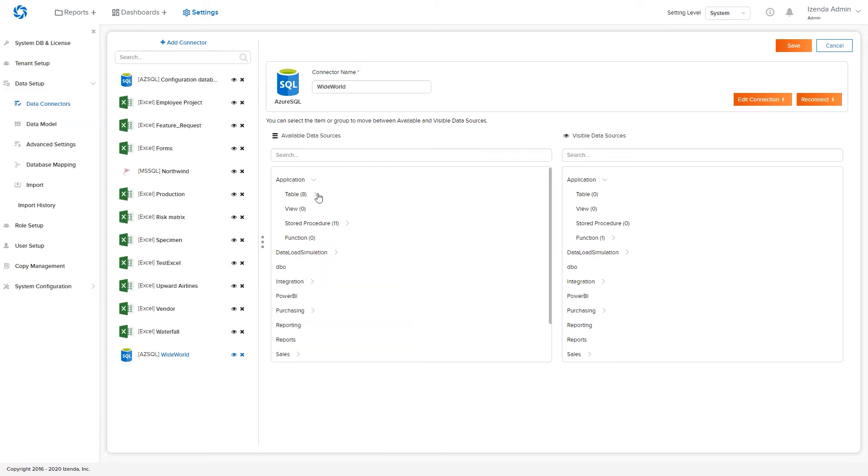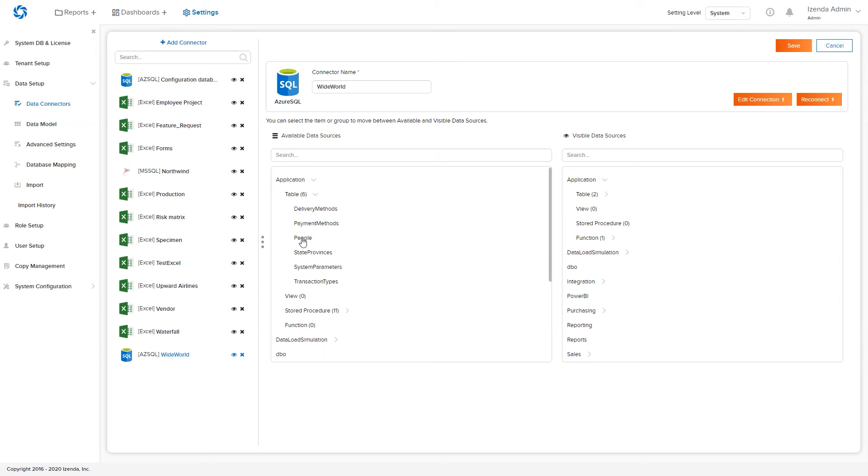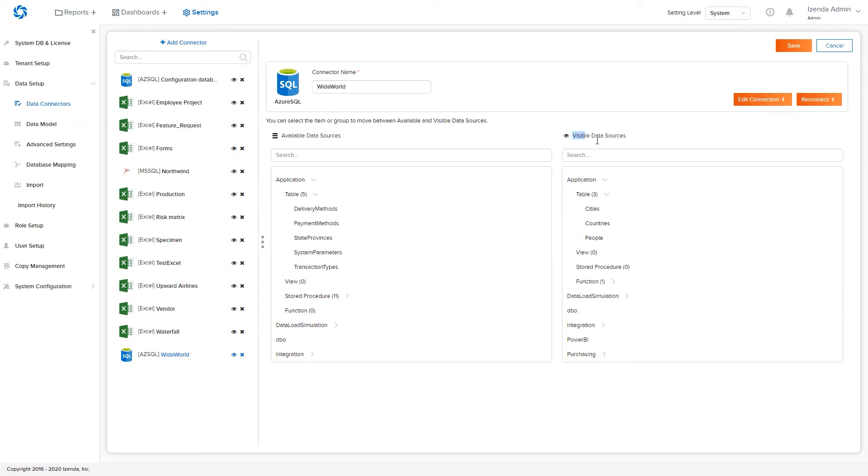Selecting either an entire category or an individual data object will move the object from available data sources to visible data sources.